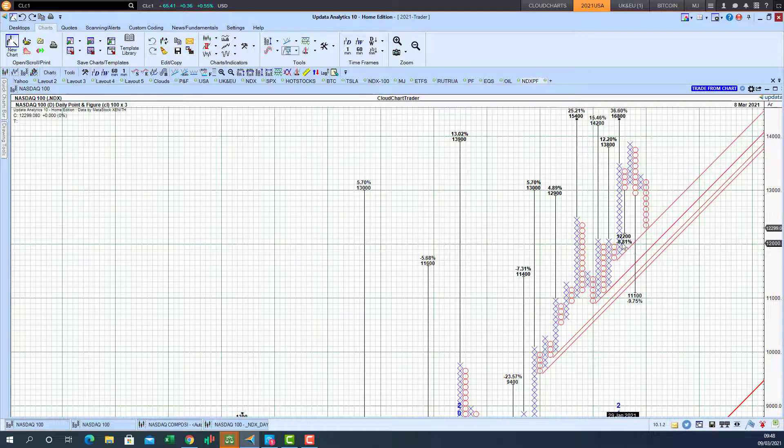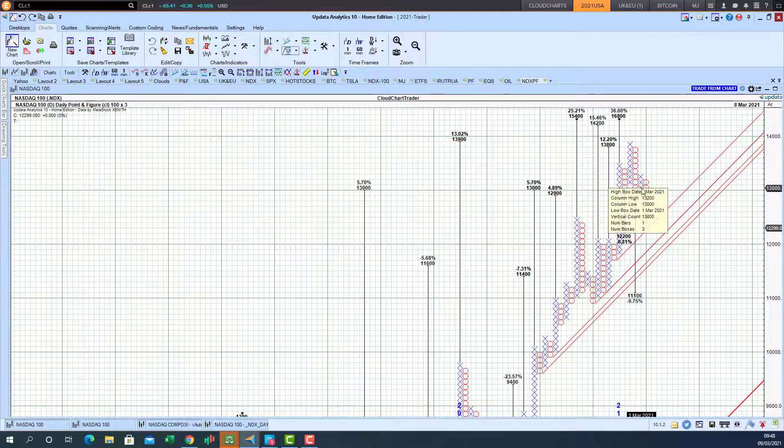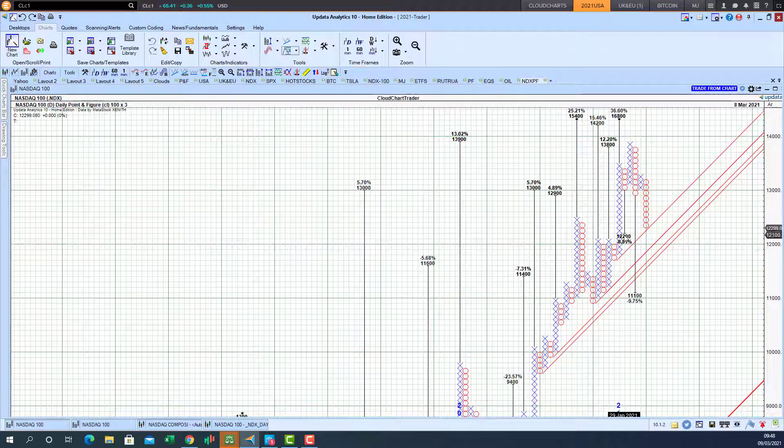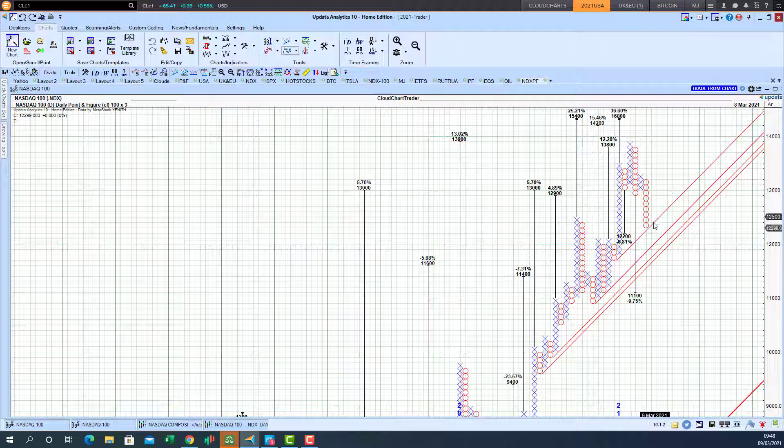And we have got our 12,200 target when the market sliced through 13,000 that activated this target. And we are now close to that level looking for a 300 point rebound from this point-and-figure chart trend support.